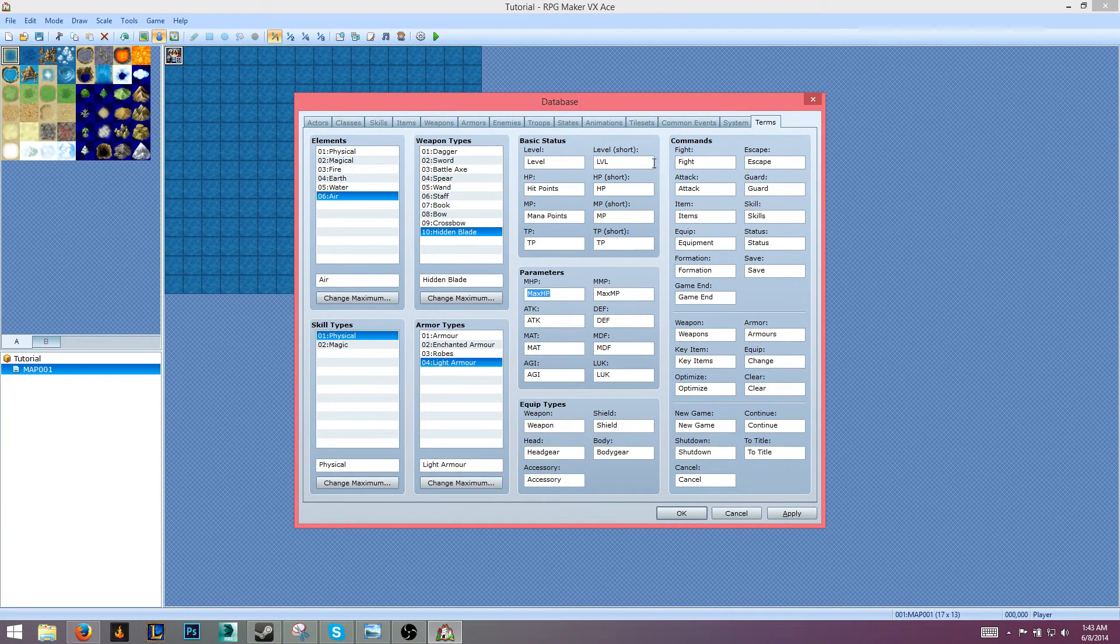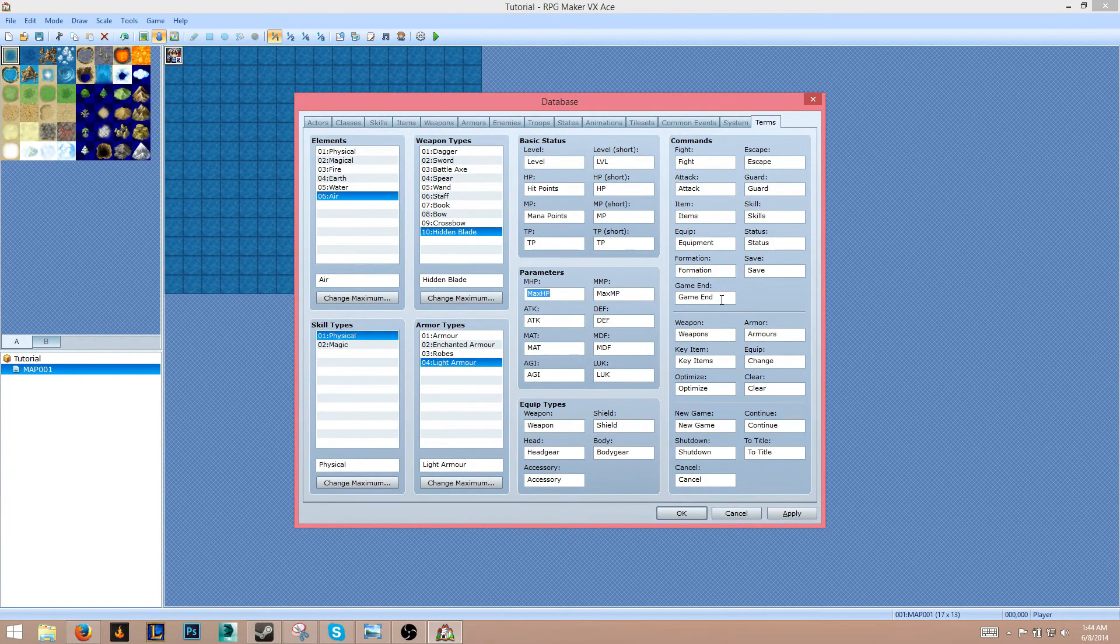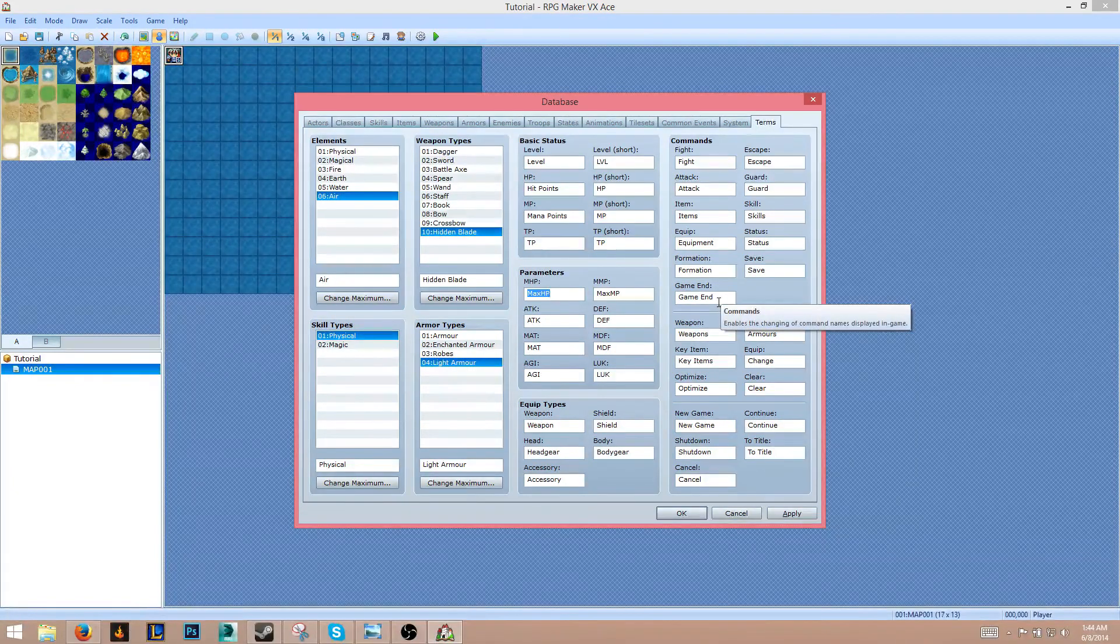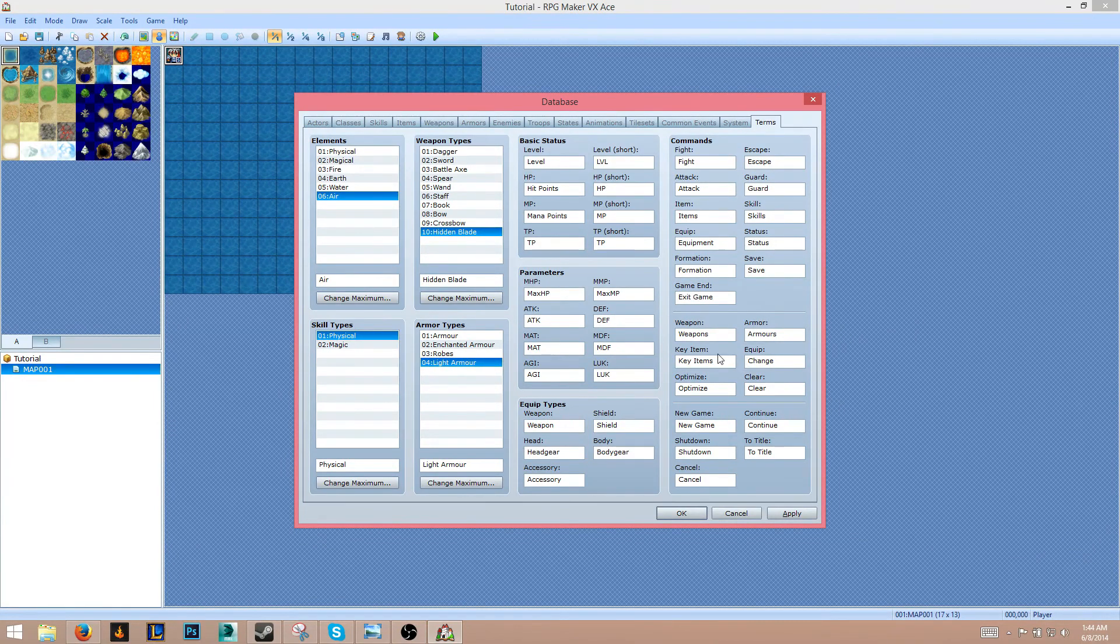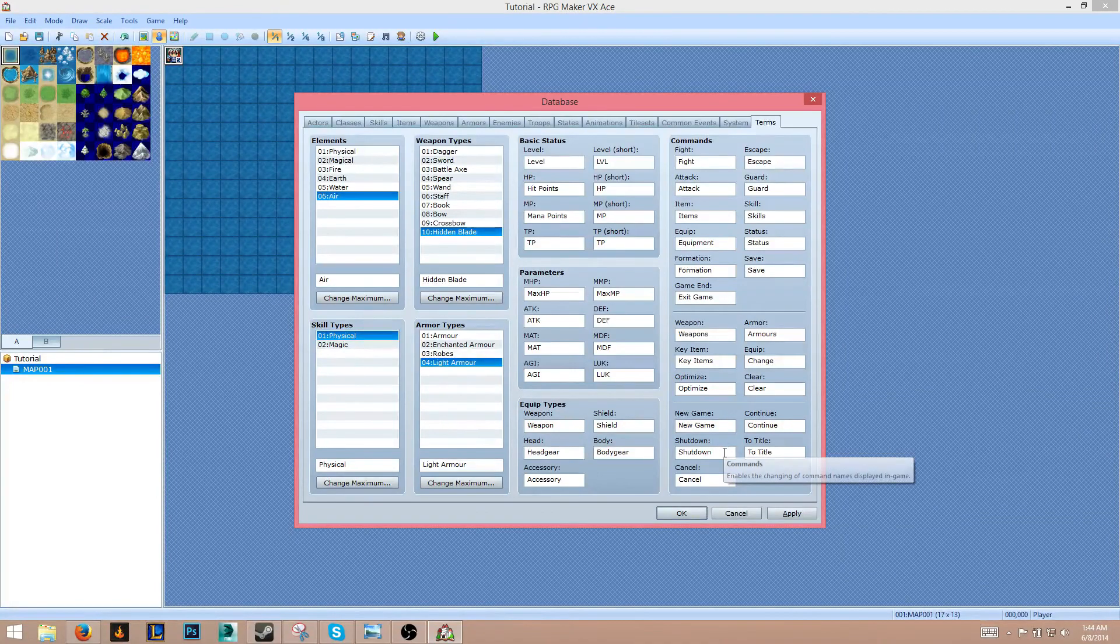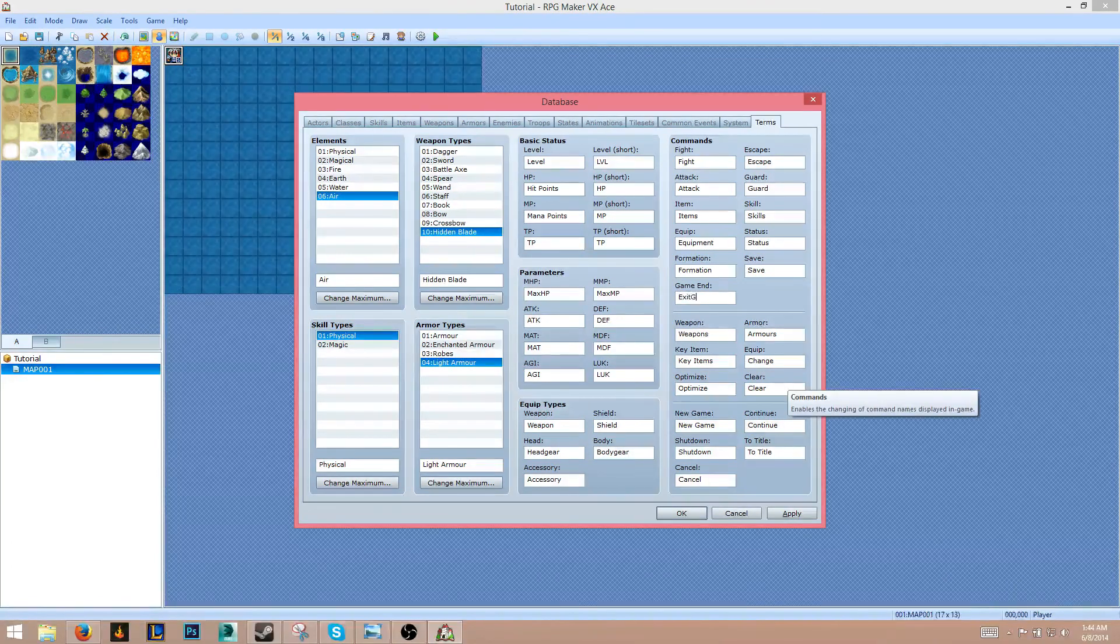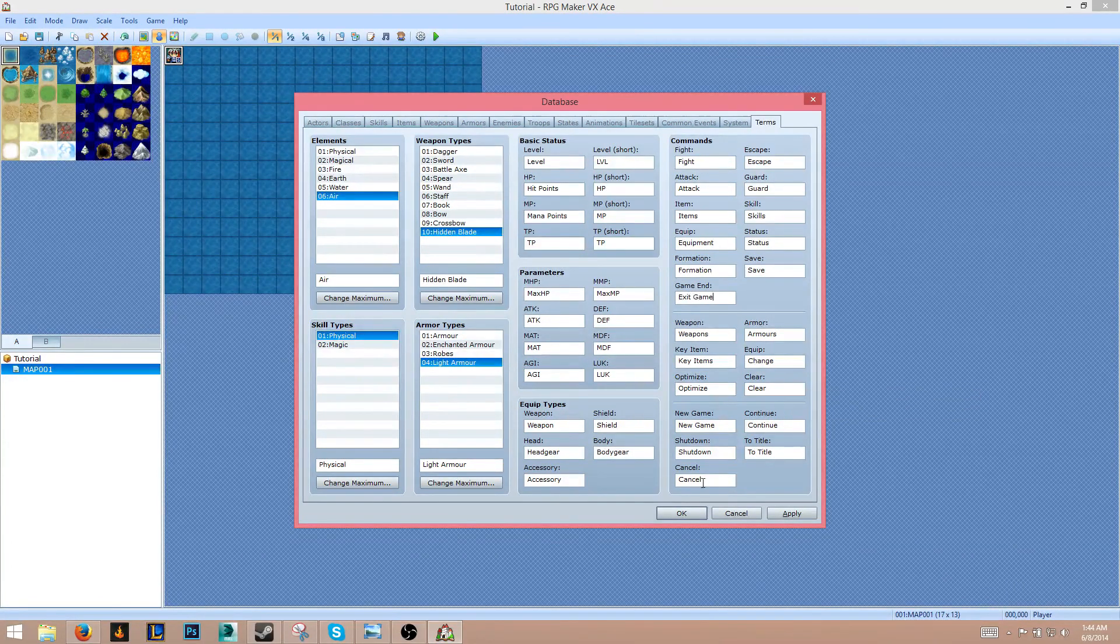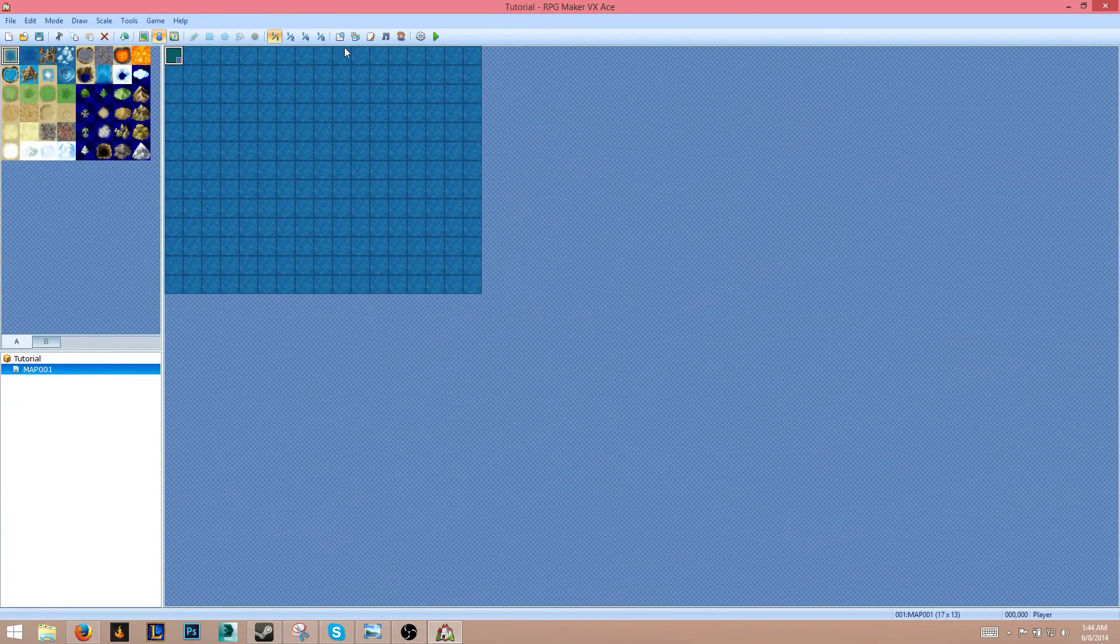Equip types - that seems good to me. Commands - we have Fight, Item, Skill, Equip, Status, Save, Game End. We'll change this to Exit Game. New Game... maybe we'll just go Game End.